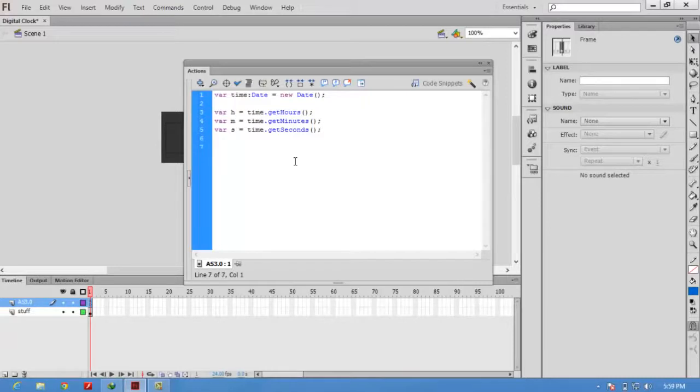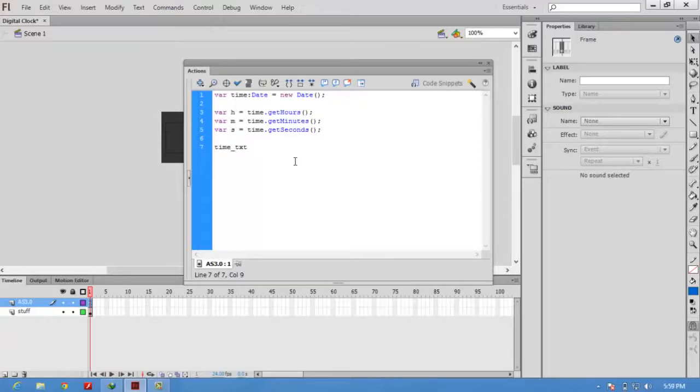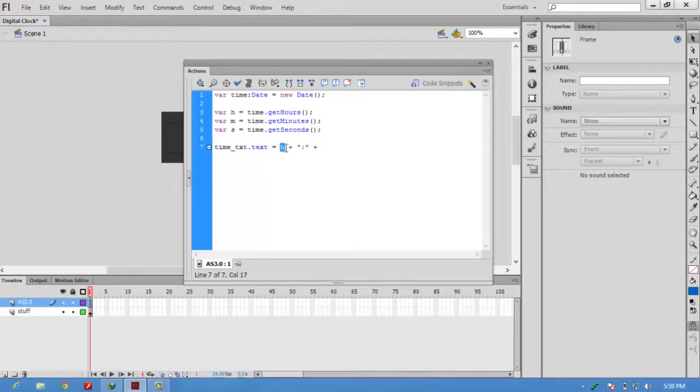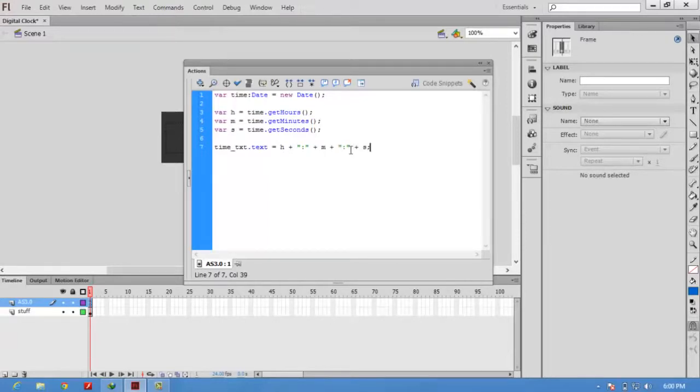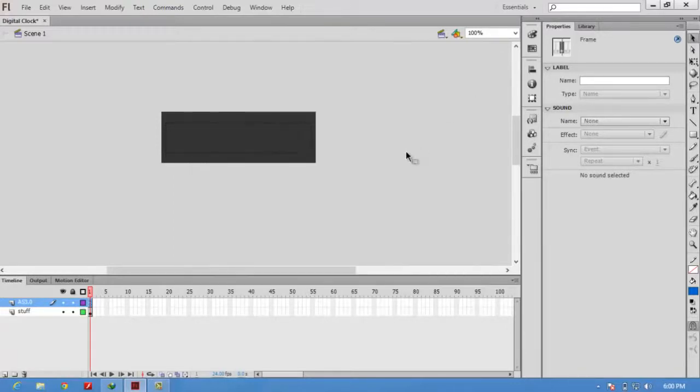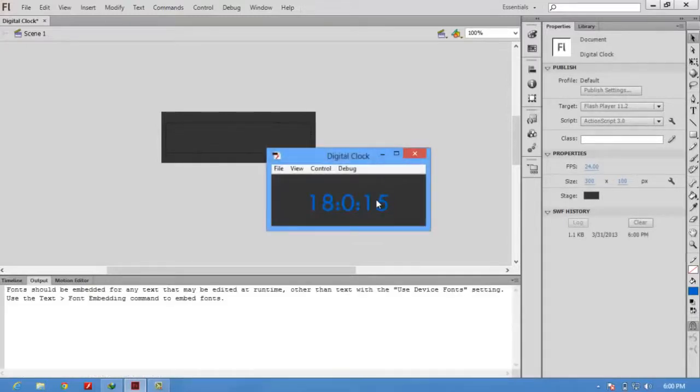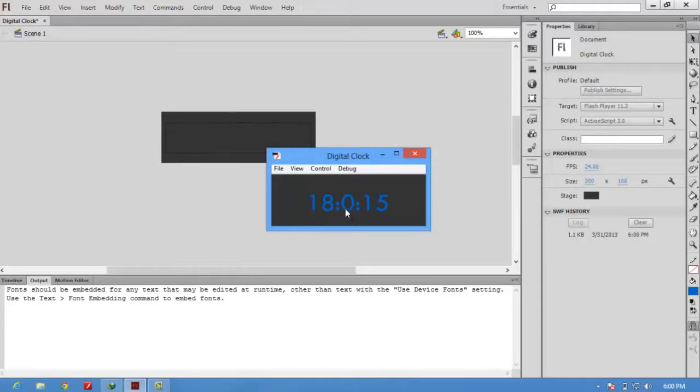Finally, we are going to show this value into the text box. The instance name of the text box is time_txt, and we are going to access the text property, so use dot text. The plus key is used to concatenate those values. It will concatenate the hour value with this colon and the minute value and the seconds. Check the movie by pressing Ctrl+Enter. It will show the time 18:0:15. The 18 is the hour, 0 is the minute, 15 is the second.